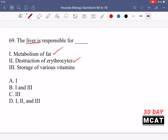The liver also stores various vitamins. So all three of these — metabolism of fat, destruction of erythrocytes, and storage of vitamins — are among the many functions of the liver. D is the correct answer.